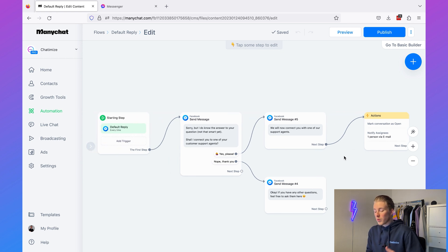We want to deactivate this default reply when someone is in live chat, and we're going to do that with a tag. If someone is in live chat we'll add the tag 'live chat', and if they're not in live chat they won't have that tag. At the beginning of the default reply we'll add a condition: if someone has the 'live chat' tag, we don't send the default reply; if they don't have it, we do send it.